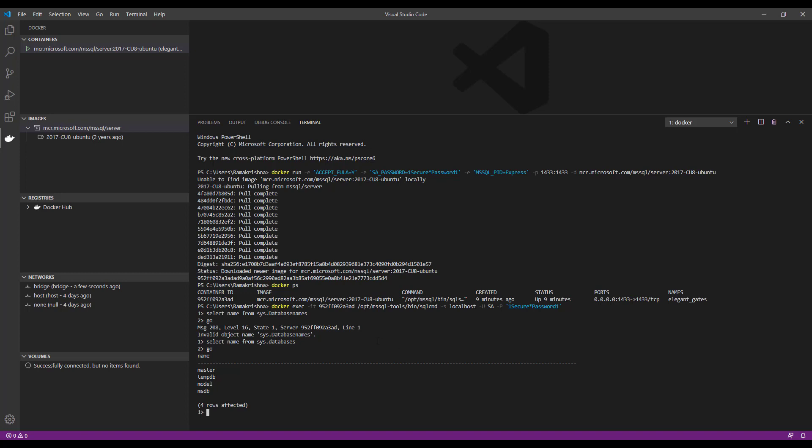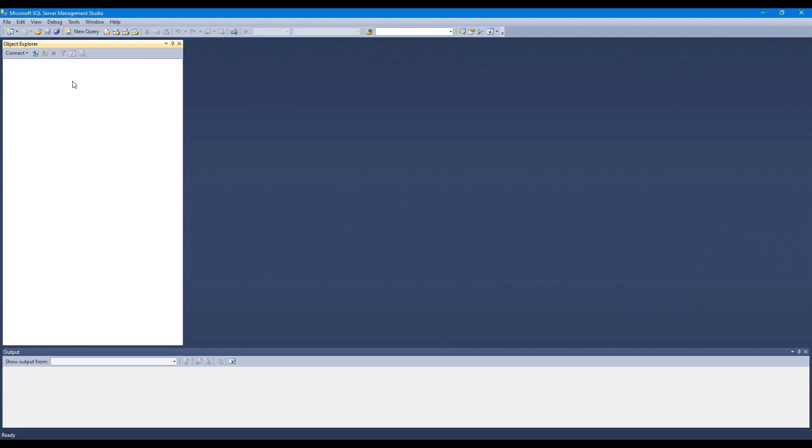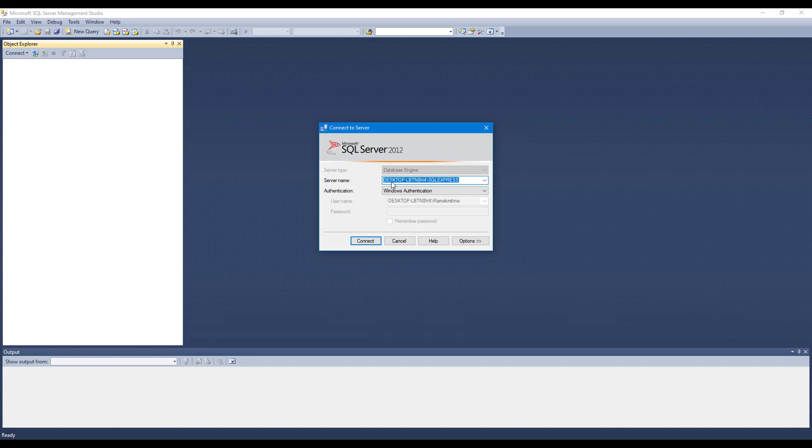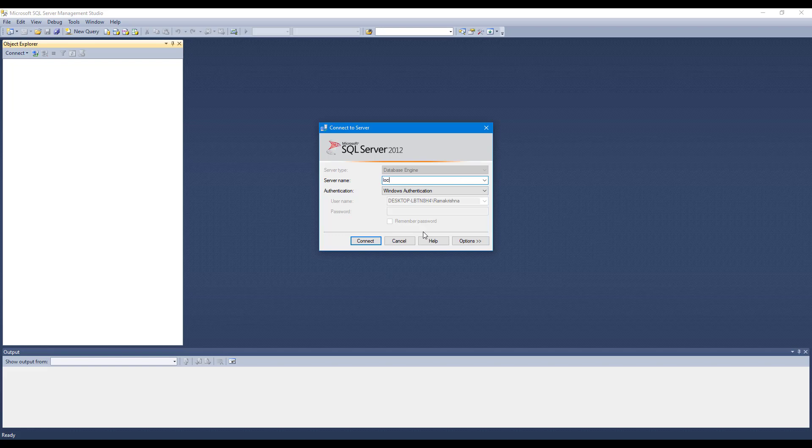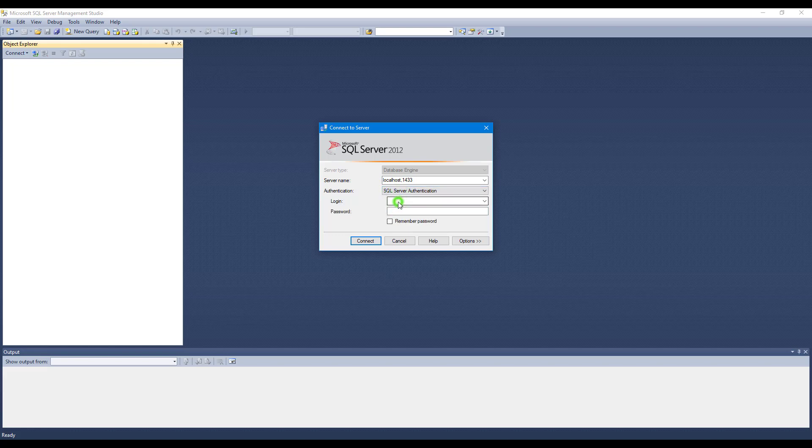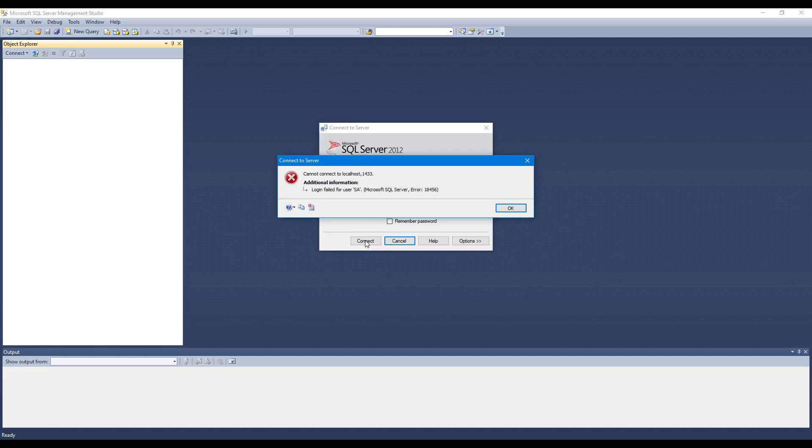So now try to run this same thing in our SQL Server Management Studio. Switch to SQL Server. Go to Connect, click on Database Engine. So our server name is localhost. Port ID, you can specify port ID by comma 1433 and select authentication SA. Give the password, click connect. We have a login failed error. So let us address why this error is happening.